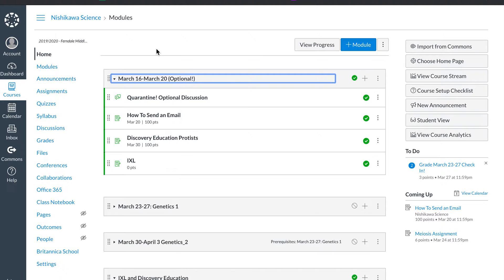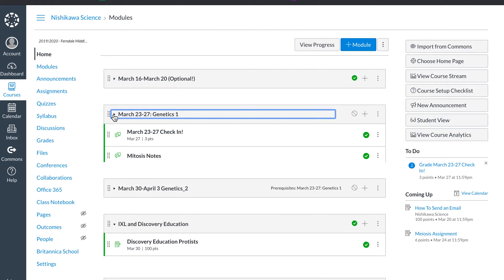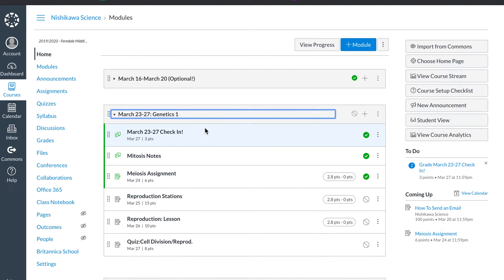I have four things I like to include in all my modules. The first is a discussion and we're going to come right here. My check-ins or discussions.